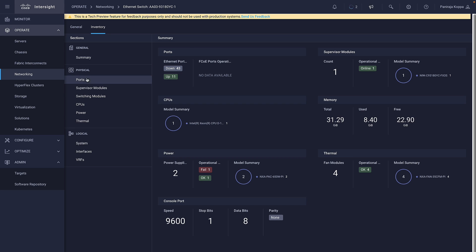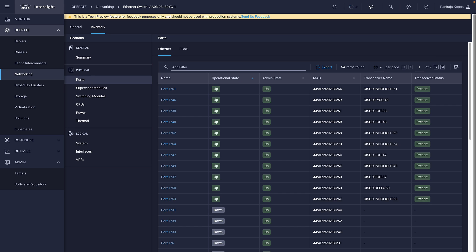Ports display the details for the Ethernet switch ports like name, operational state, admin state, MAC, transceiver name, and transceiver details.